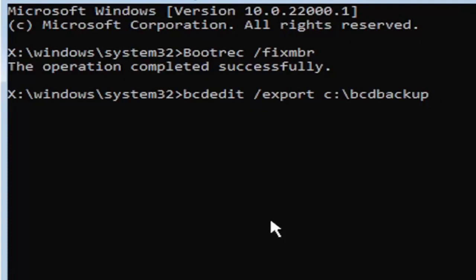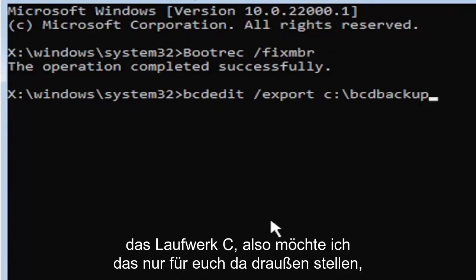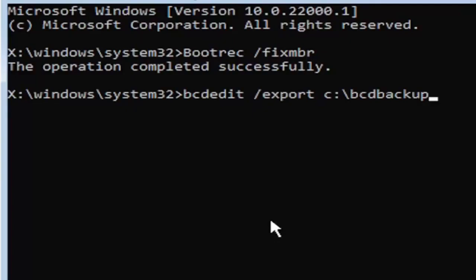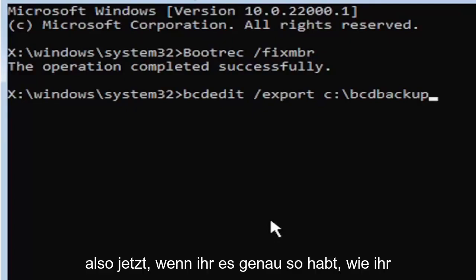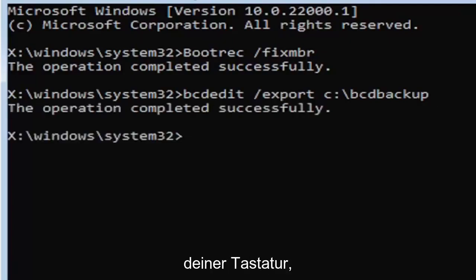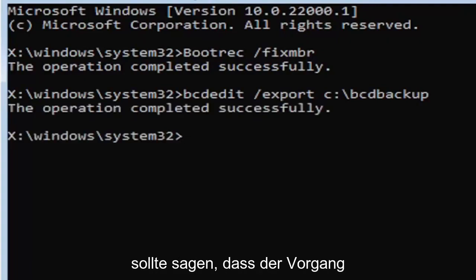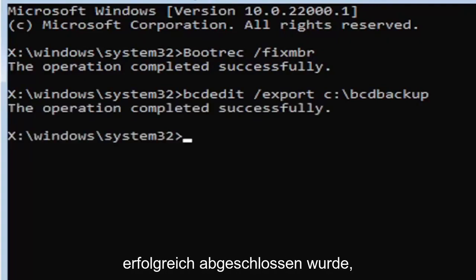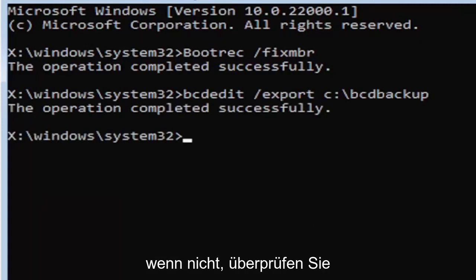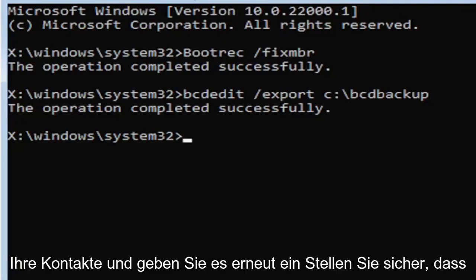Usually it's pretty early in the alphabet, honestly. And the default is typically the C drive, so I just want to put that out there for you guys. So now once you have it exactly how you see it on my screen here, hit Enter on the keyboard. If you did everything correctly, it should say the operation completed successfully. If not, check your syntax and retype it.